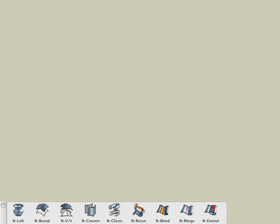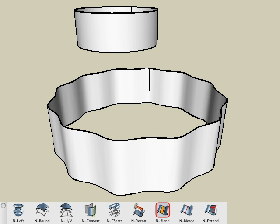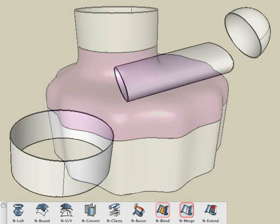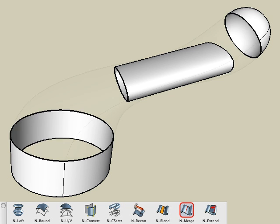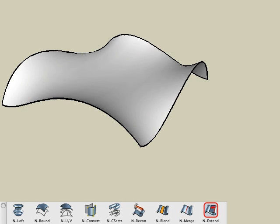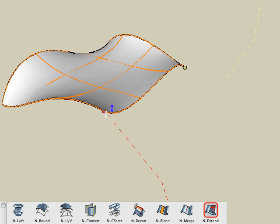General NURBS operations are covered by the NURBS surfaces tutorial. Here we will cover three additional tools named Blend, Merge, and Extend. The NURBS Blend tool lets you create a new NURBS surface that is smoothly blended between two existing NURBS surfaces. The NURBS Merge tool lets you merge two NURBS surfaces into one continuous surface. The NURBS Extend tool lets you extend or retract the edge of any NURBS surface while maintaining its curvature.